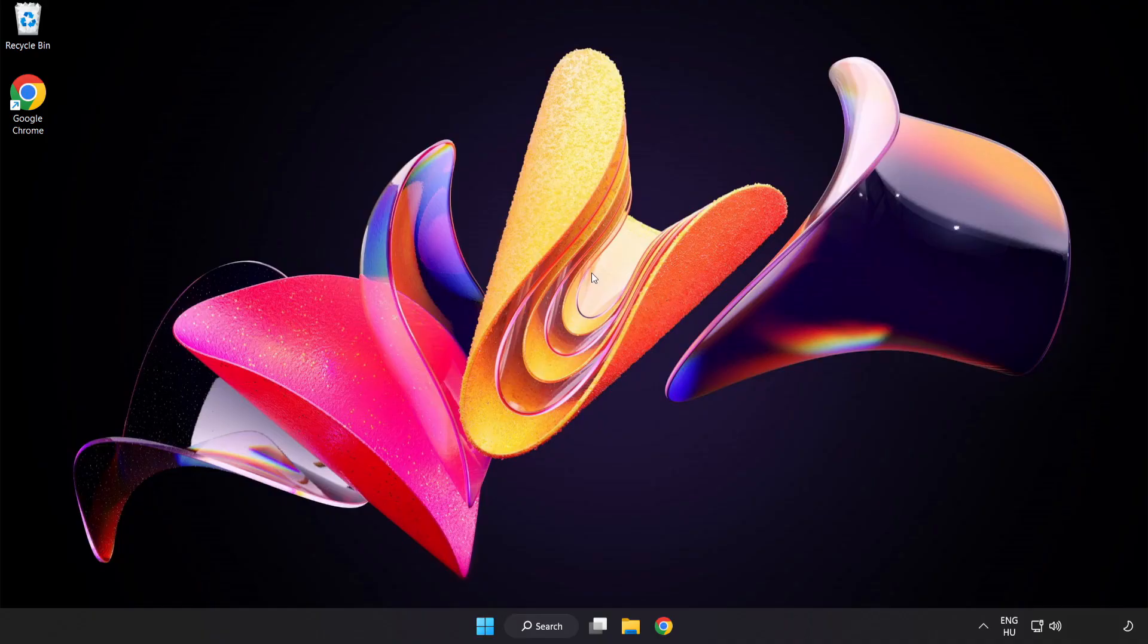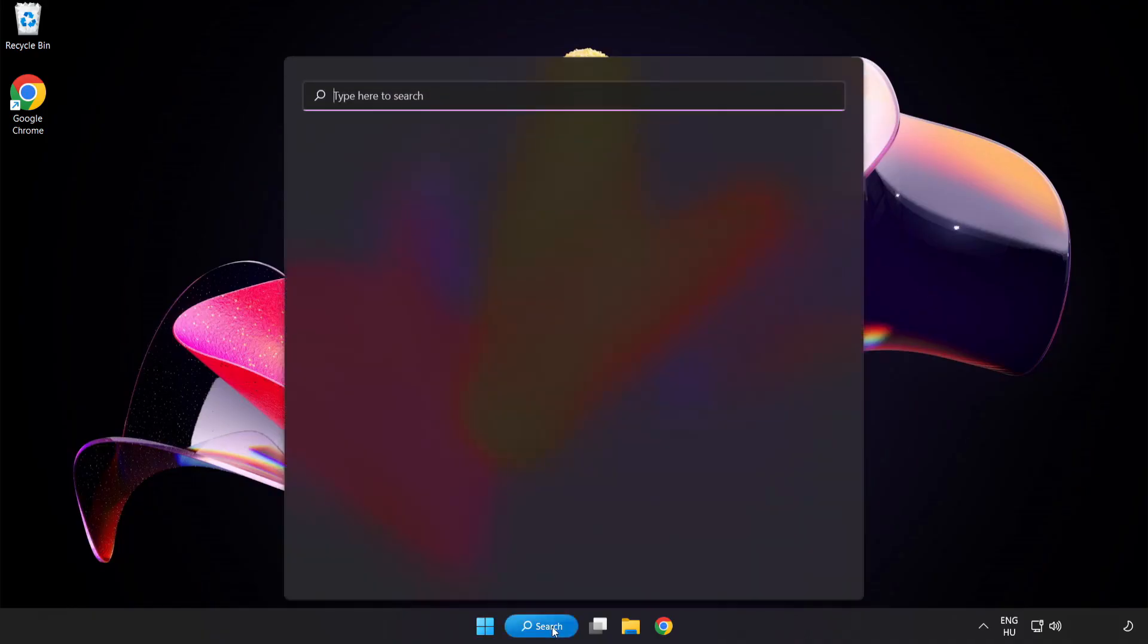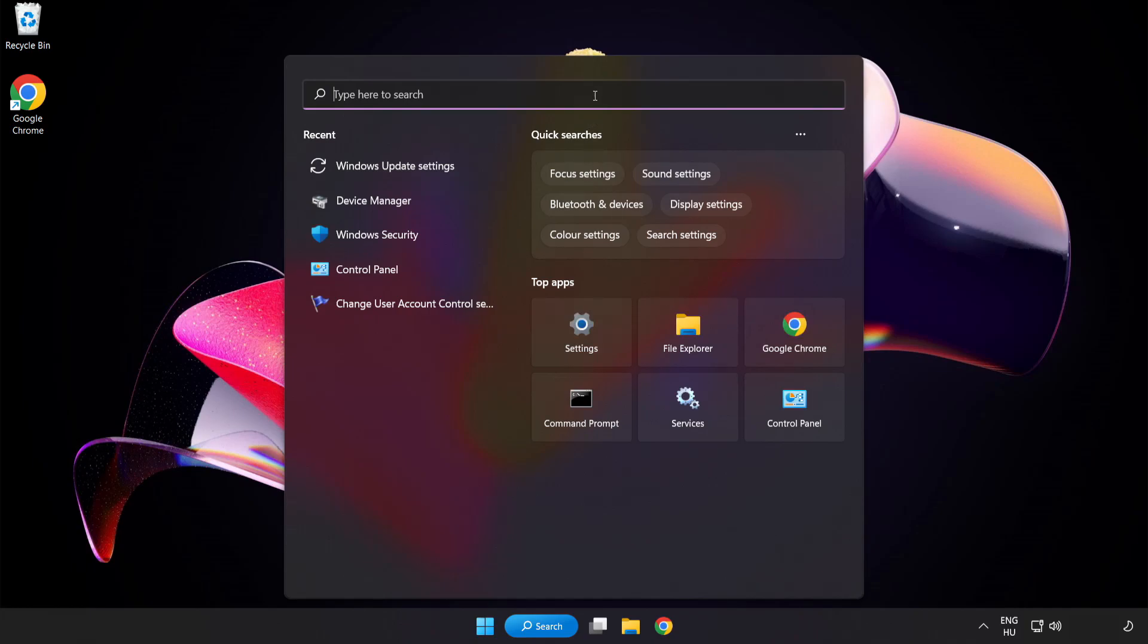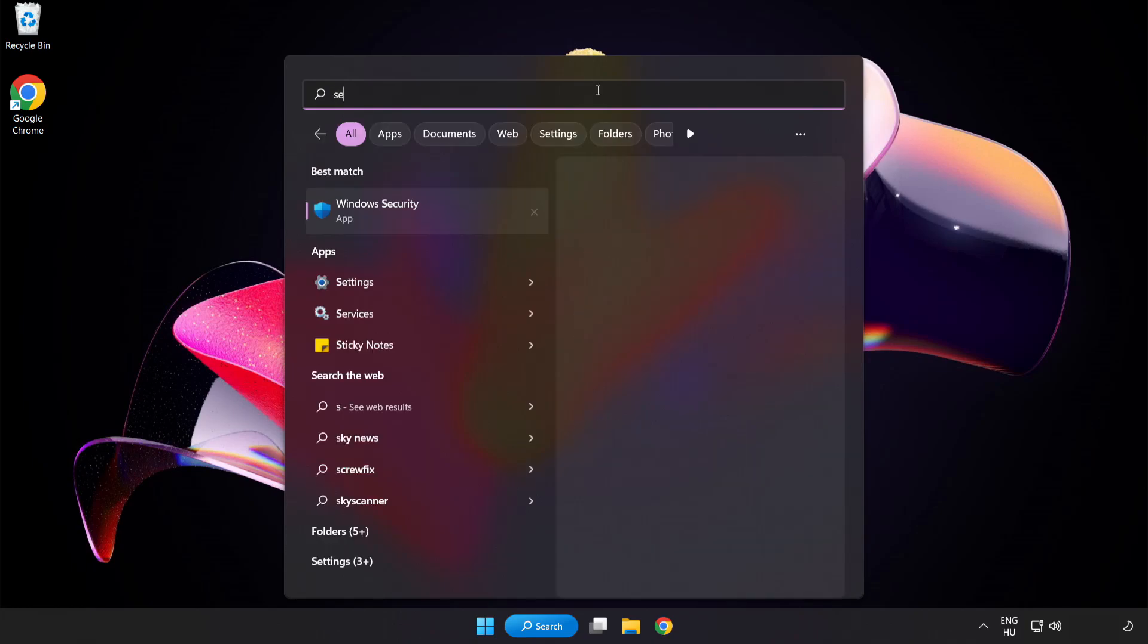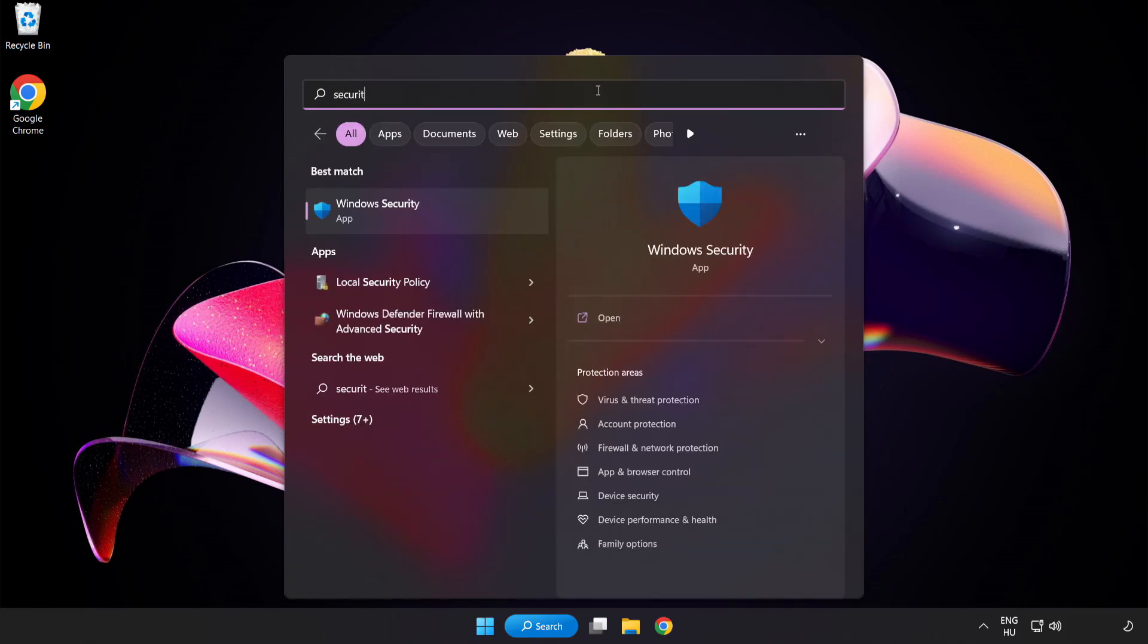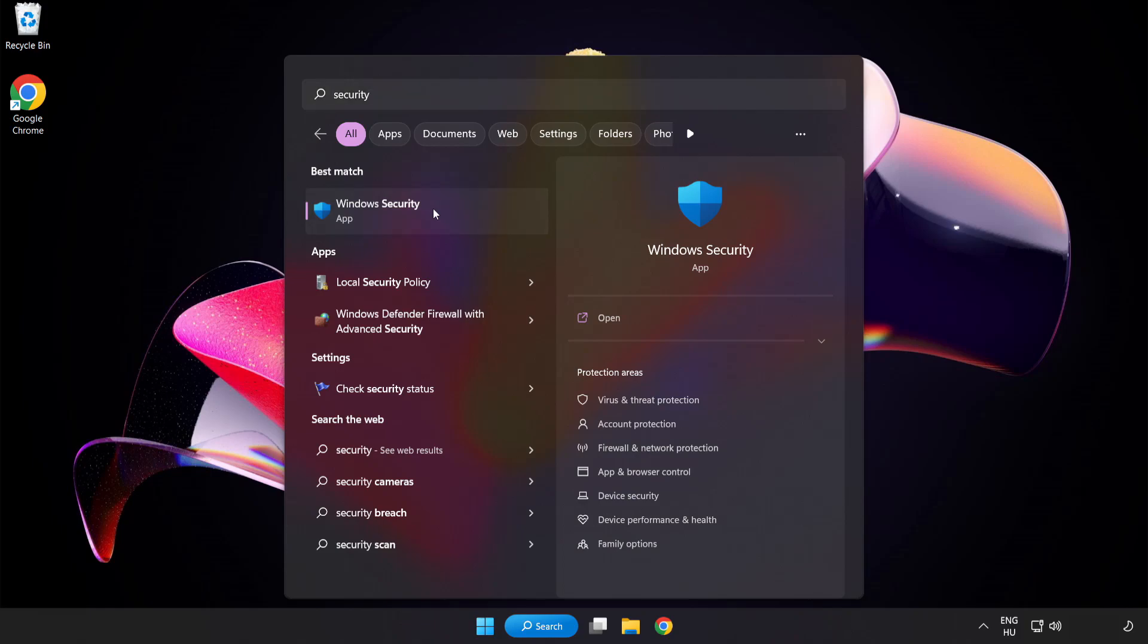If that didn't work, click search bar and type security. Open Windows Security.